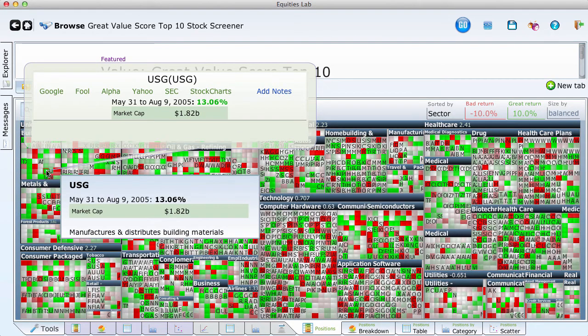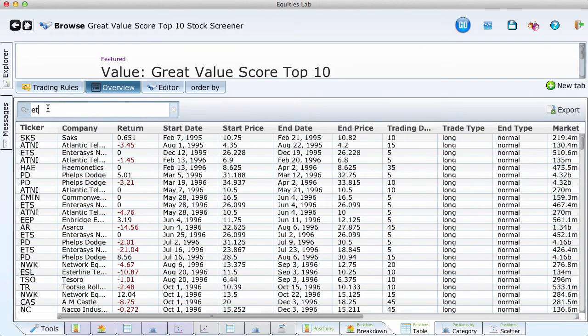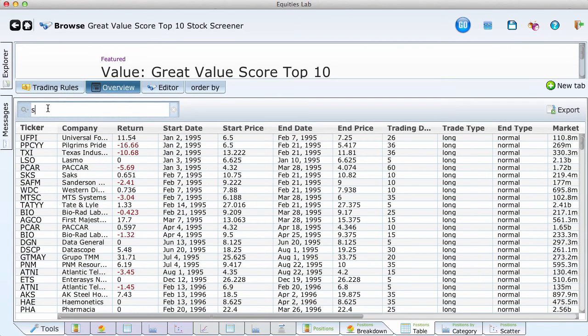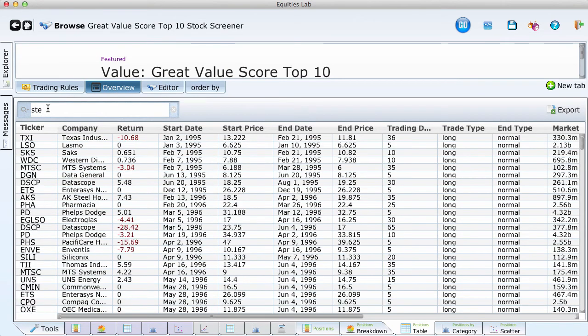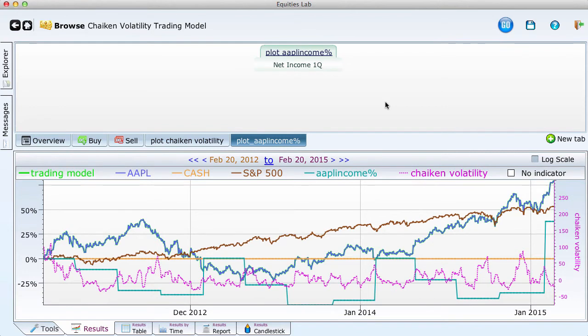Equities Lab will let you do anything. Start with our screens and roll your own. We don't mind, and we have no secrets. It's your money, after all.